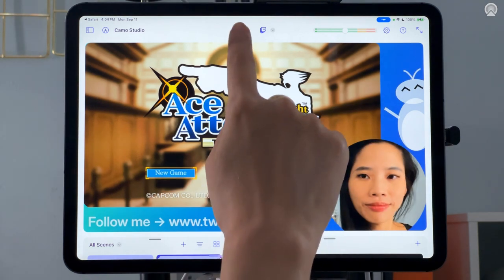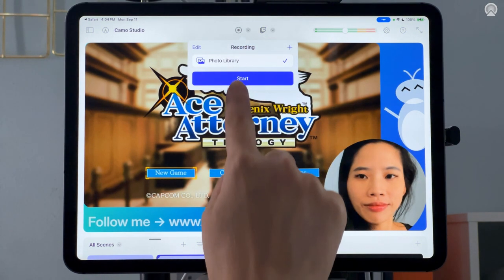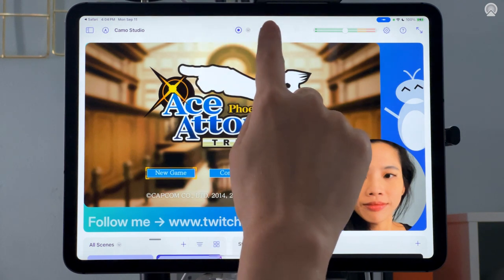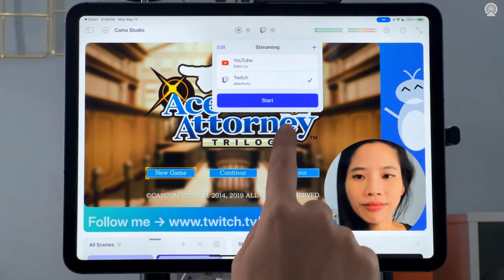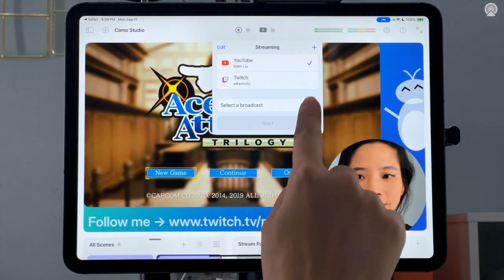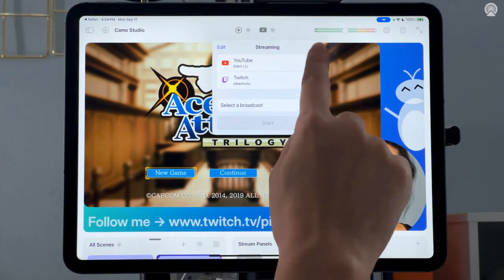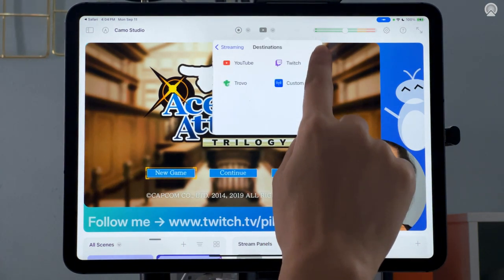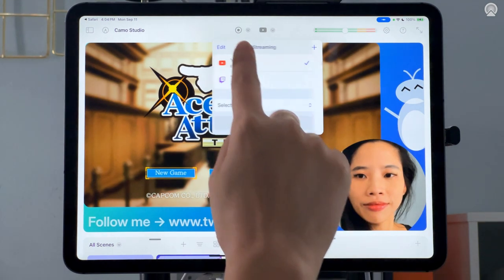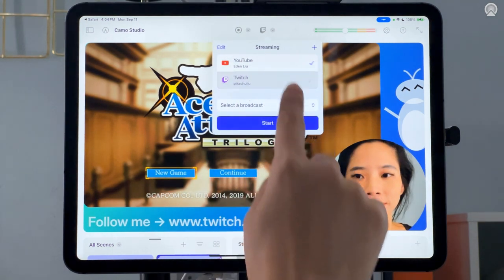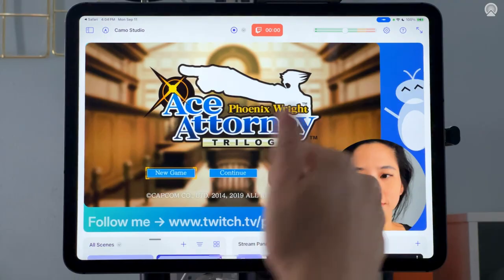Tap on the record icon to record a video file straight to your iPad photo library. Then tap on the Twitch icon to sign in to your streaming platform of choice. I'm already signed in to YouTube and Twitch, but I can also press the plus sign to add other streaming destinations. Hit start stream, the button turns red, and we're live.